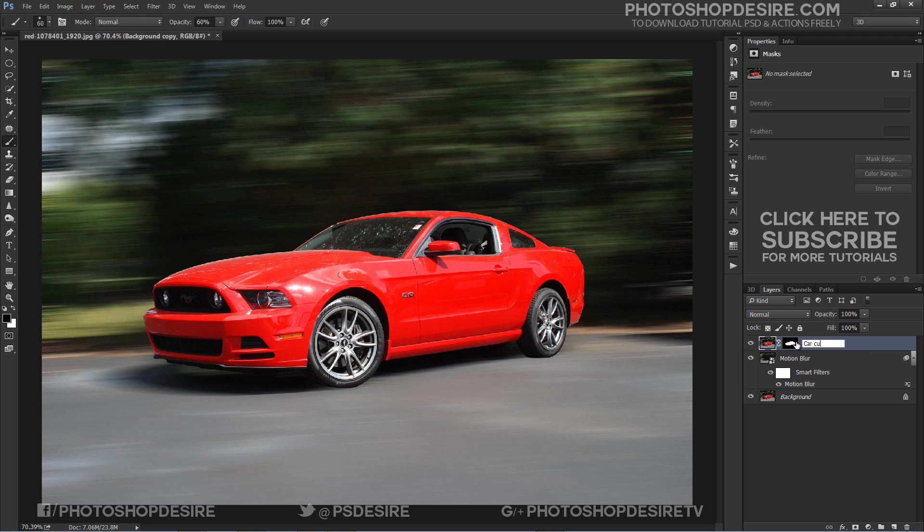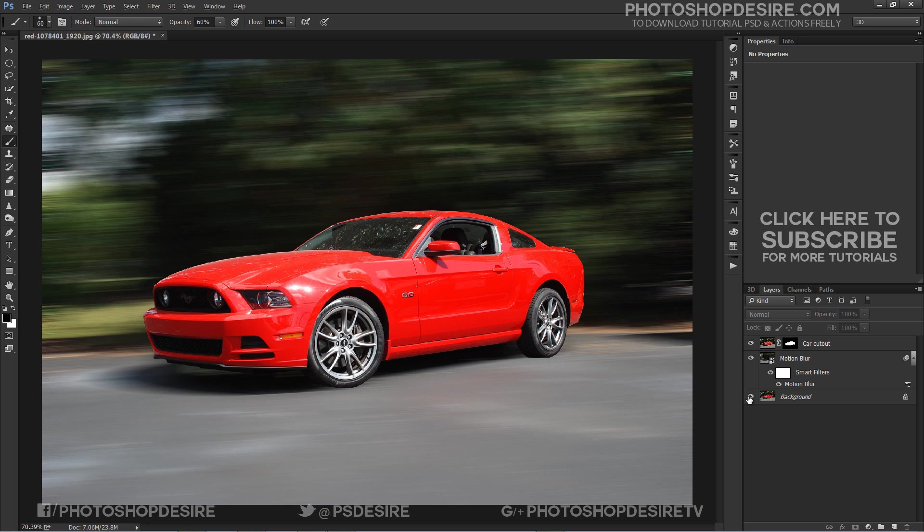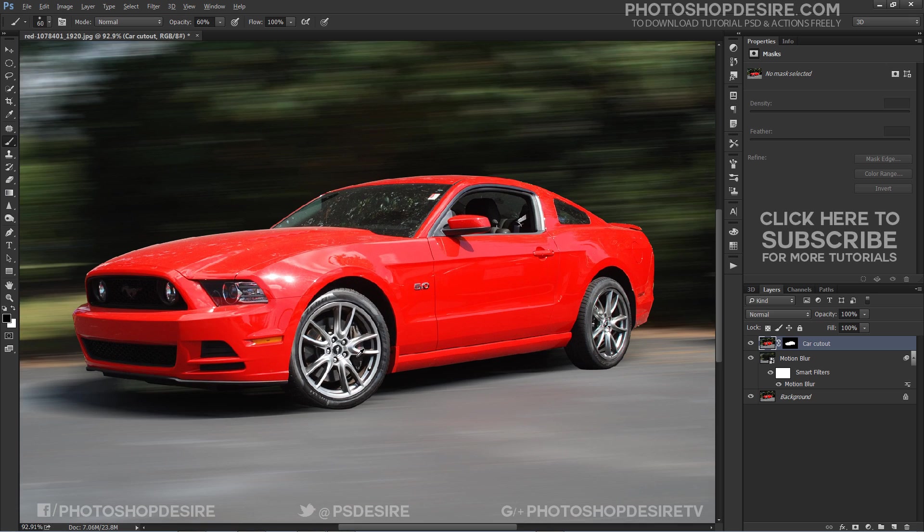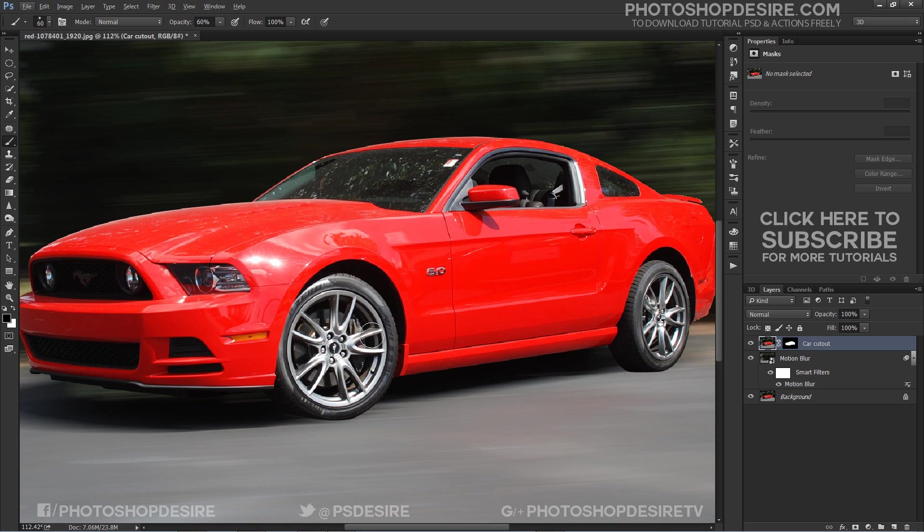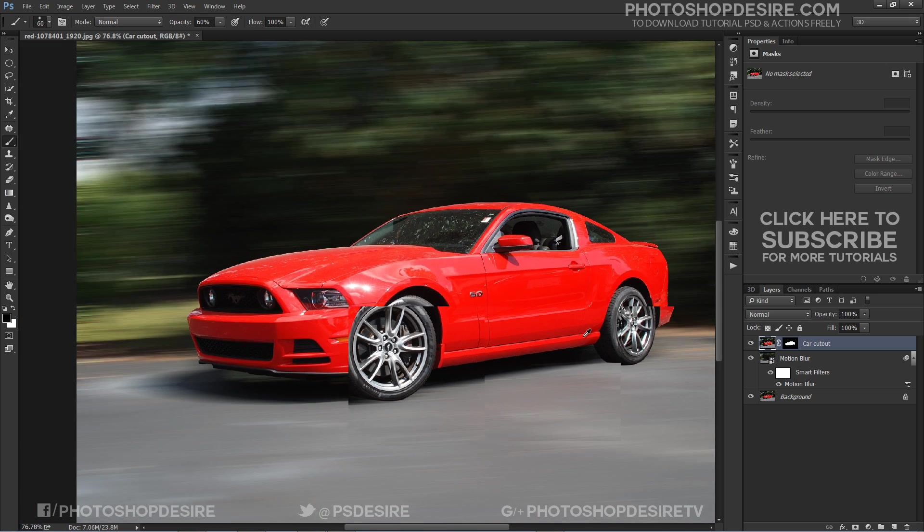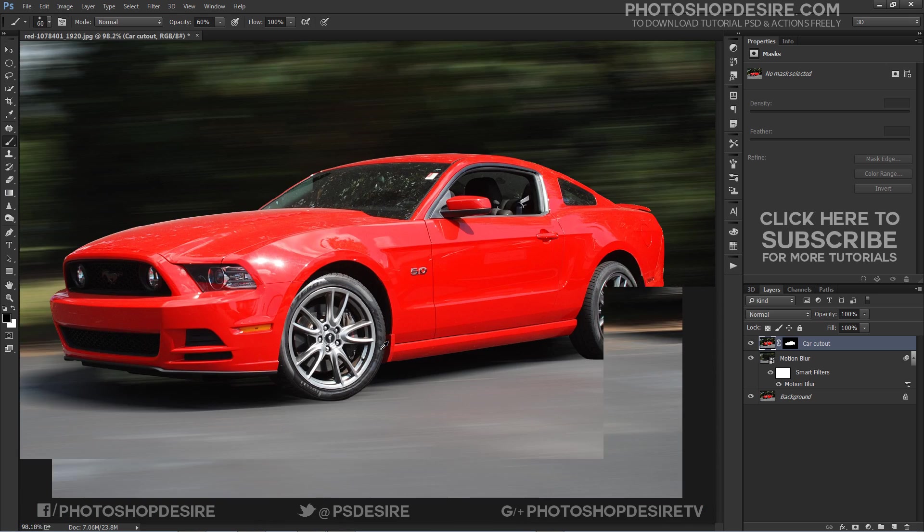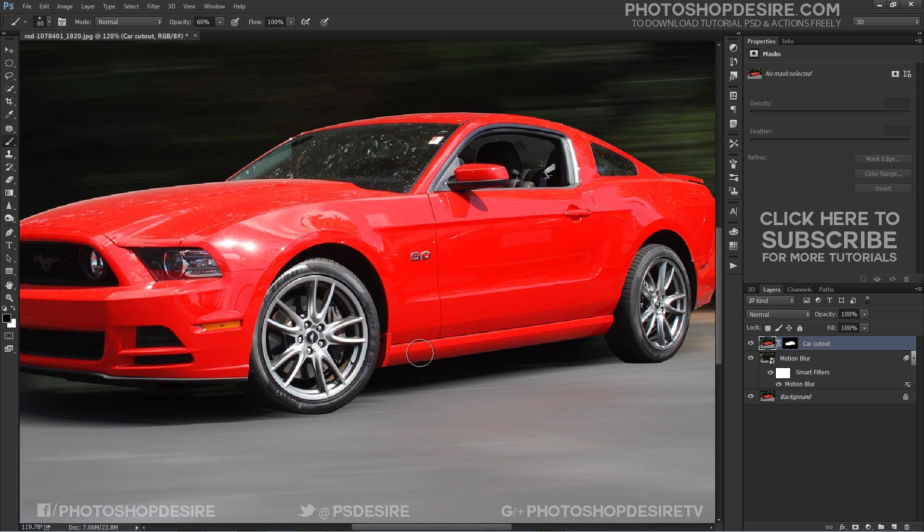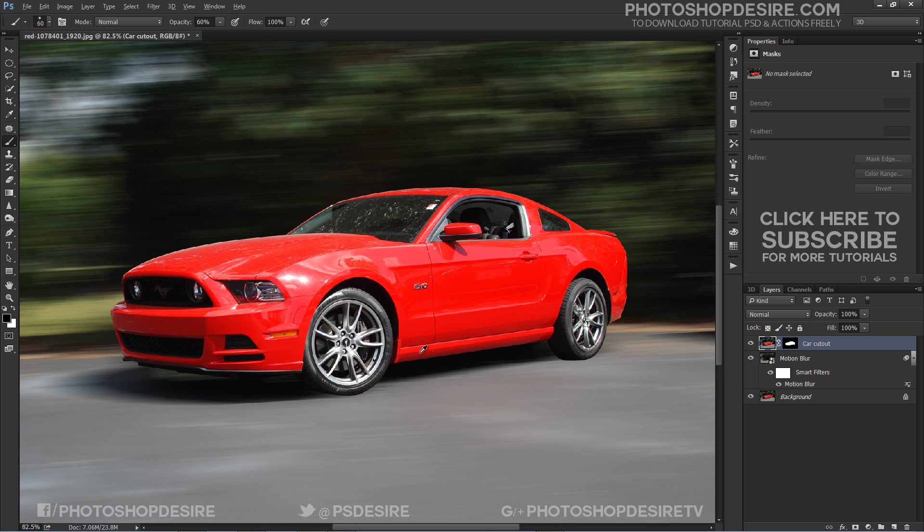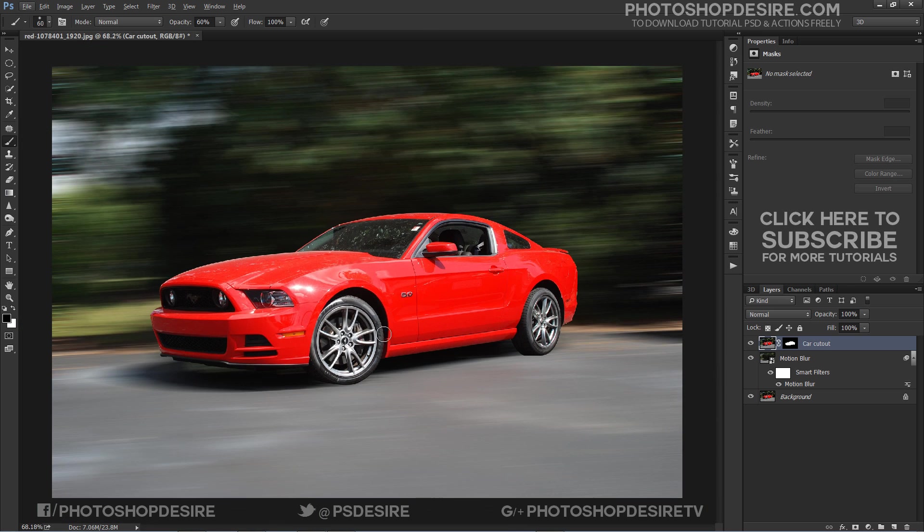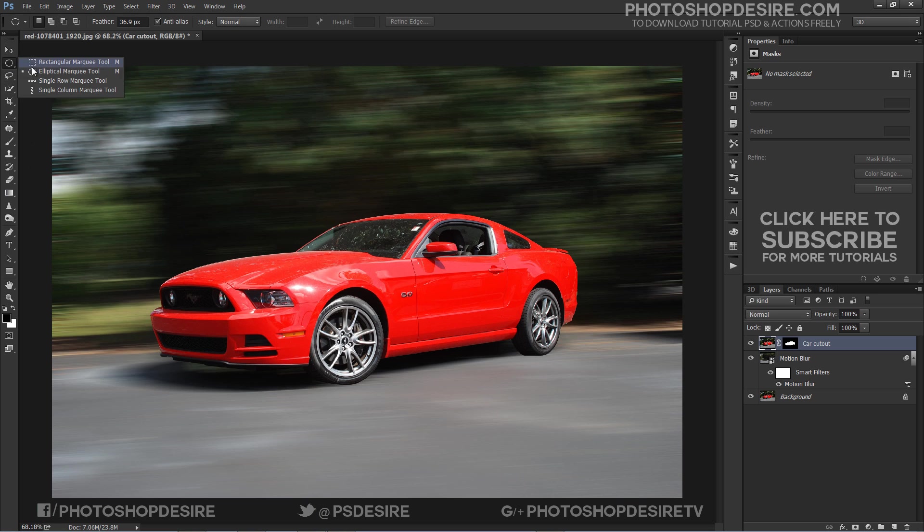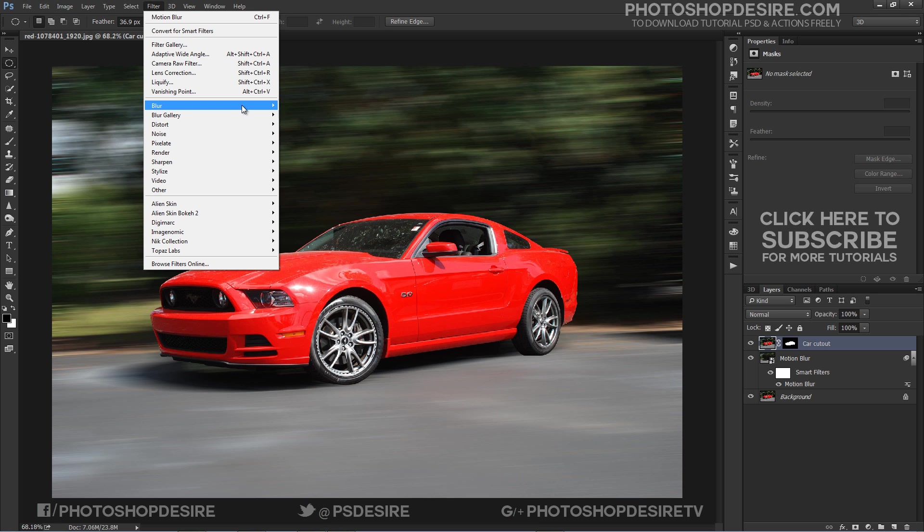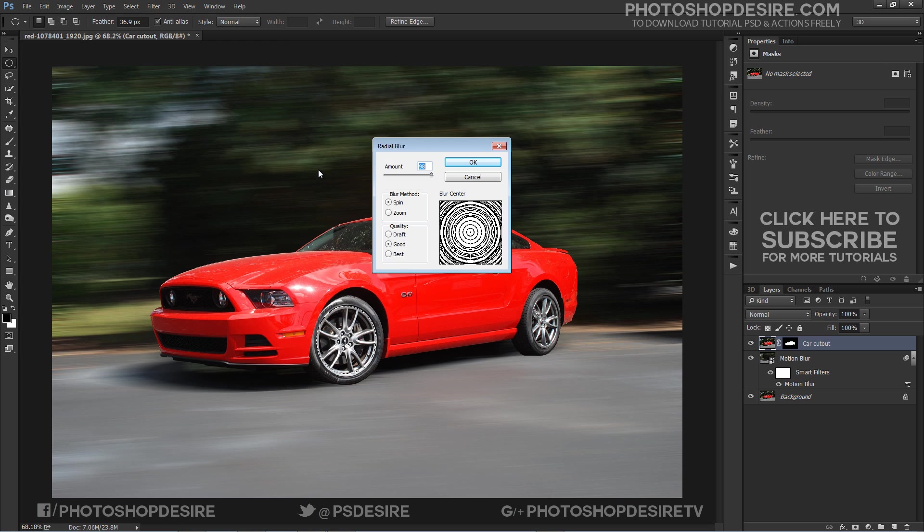Here I cover two ways of doing it. We do the traditional way first that works on all versions of Photoshop. Take an elliptical marquee tool and select on wheels, then go to blur and choose radial blur.